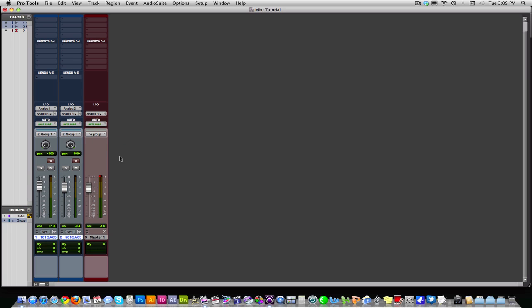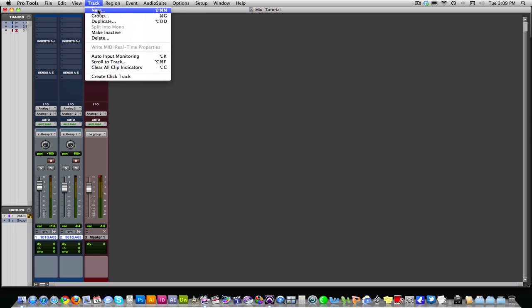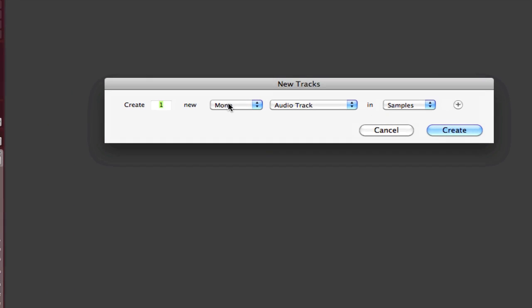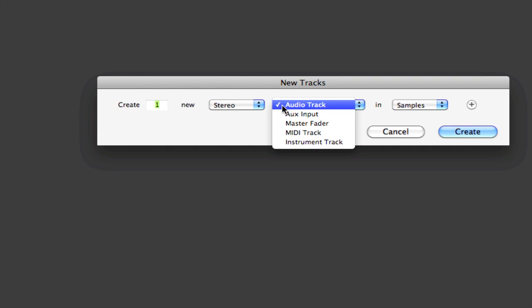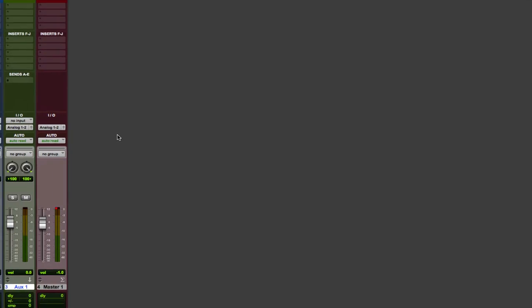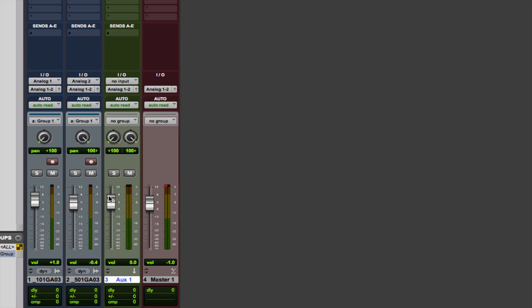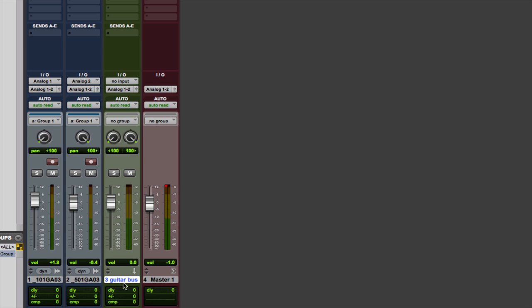So let's create our bus track that we're going to be using. So it's track new. And then in that, it's going to be a stereo aux input right there. Okay. Now we're going to label this guitar bus because we're using a guitar. And now basically how this works, how it's routed, is that these tracks are going to be funneled down into this track, which will then funnel down into the master track. So let's think of it as like a funnel.